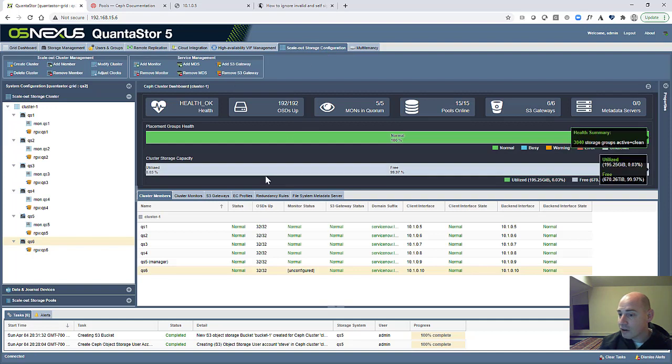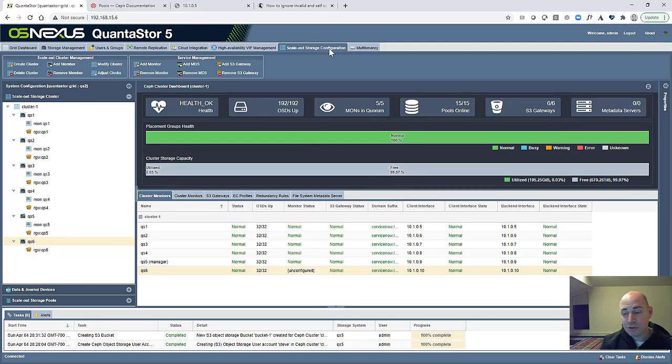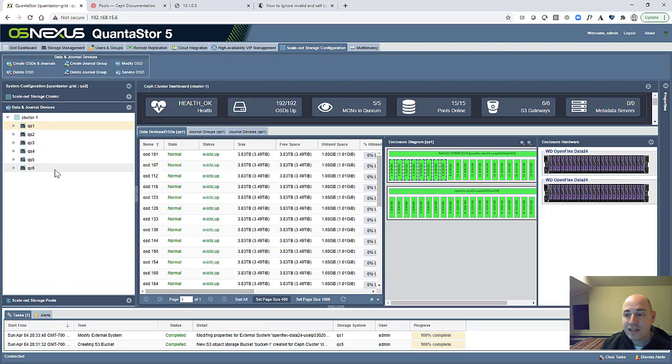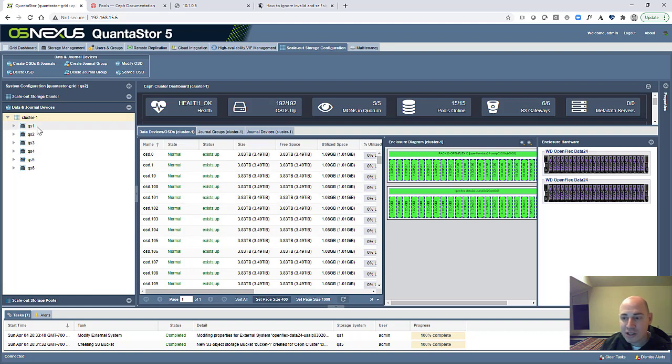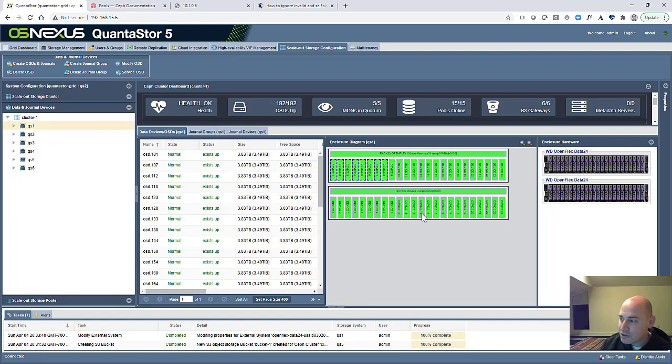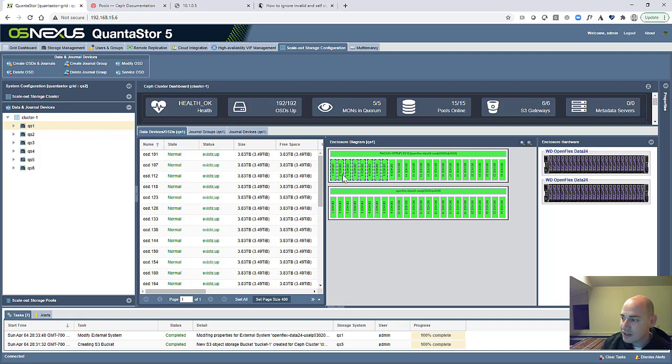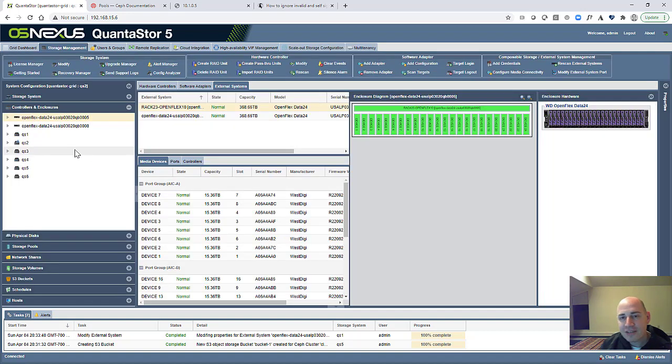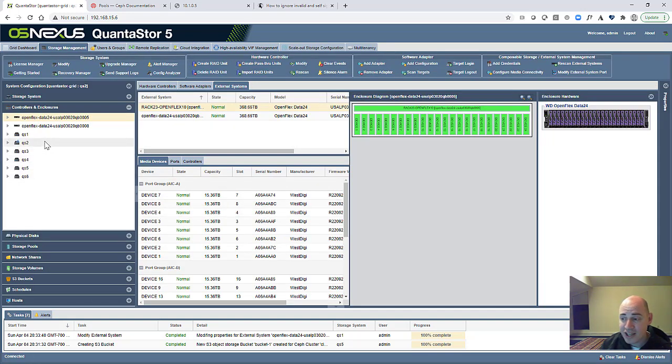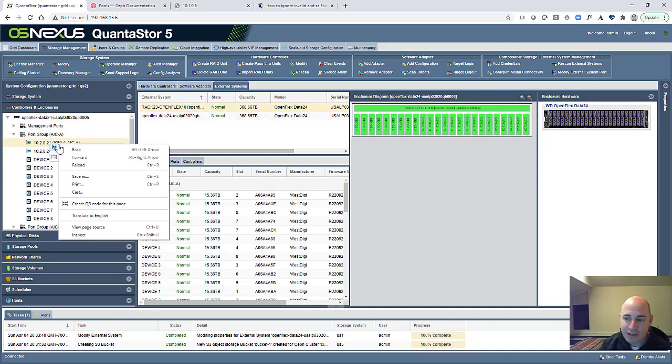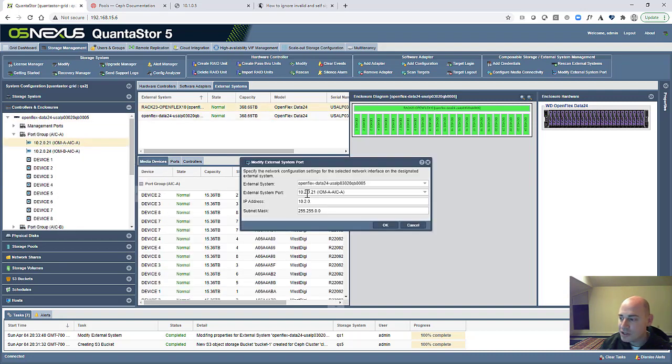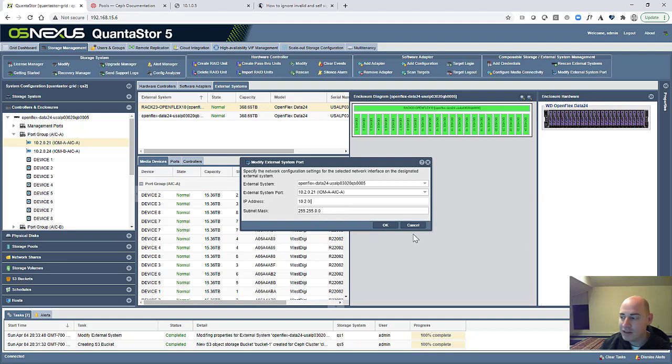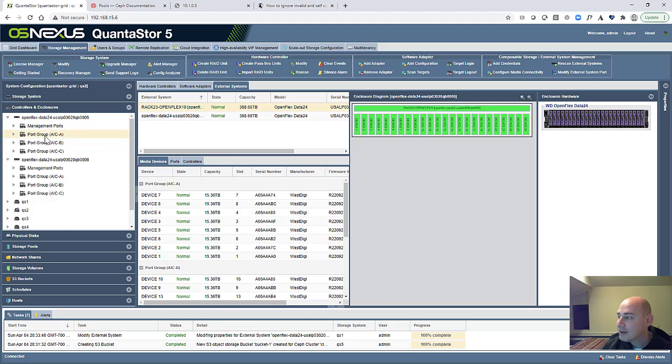To see the overall health of our cluster, we just go over to the main Scale Out Storage Configuration tab and click on the cluster. The last thing I wanted to highlight is how Quantistore integrates with the OpenFlex system so that when you click on the cluster, you can see all the devices that are being used. And we can select an individual system and you can see that it's showing us a subset of those devices that are being used by QS1. That correlation just makes maintenance that much easier. Some of the other things that you can do with the OpenFlex boxes from within Quantistore is to change the IP addresses. We can just right click on it and say modify external system port and change the IP address and subnet mask and click OK and get it all set to the proper network.